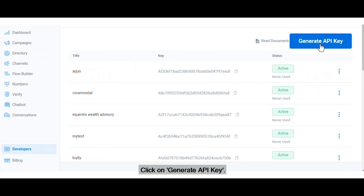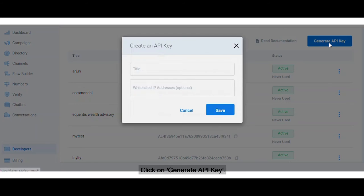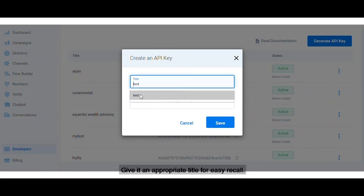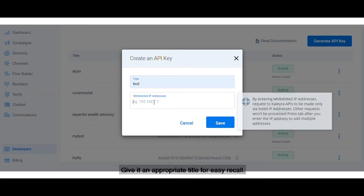Click on Generate API Key, give it an appropriate title for easy recall.